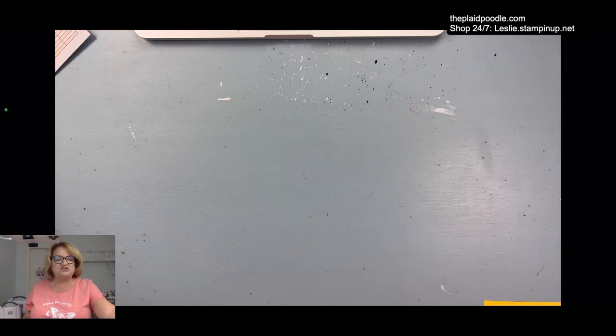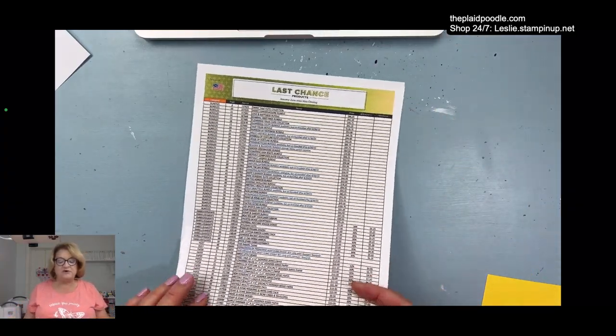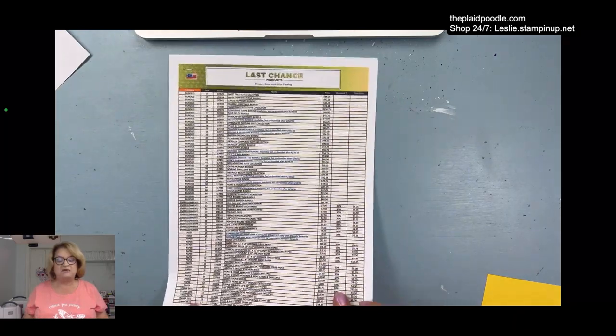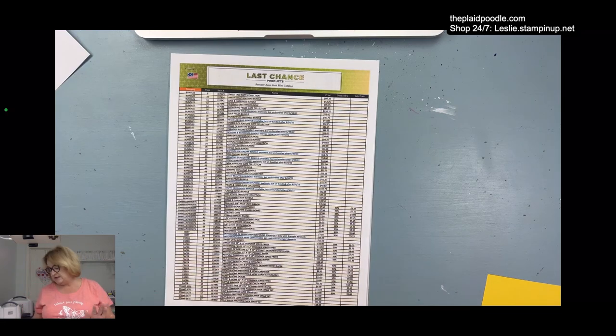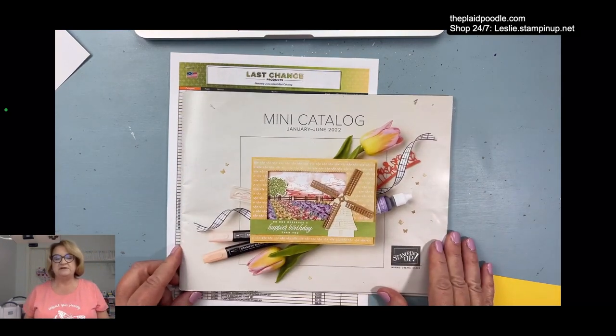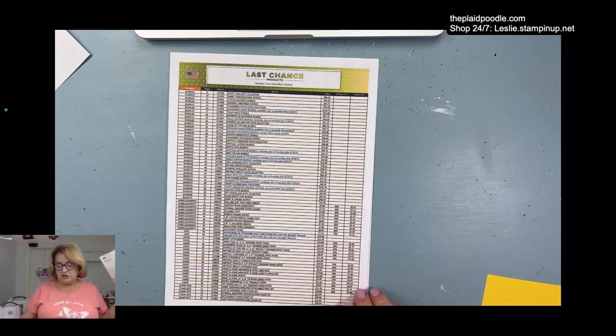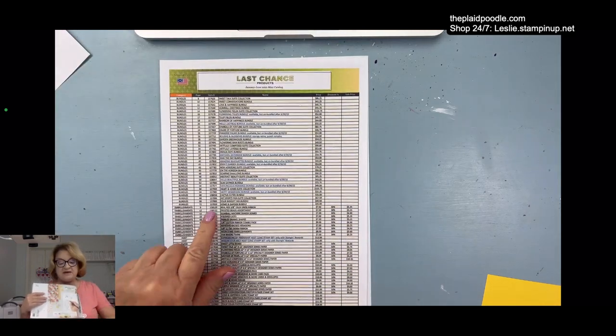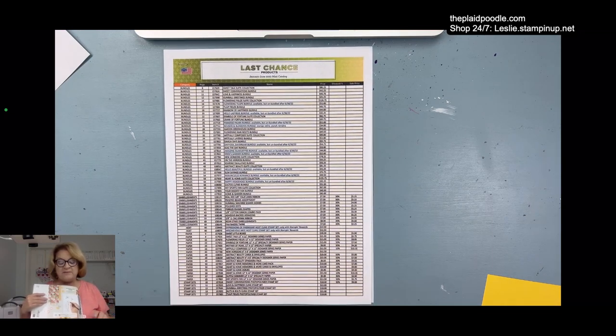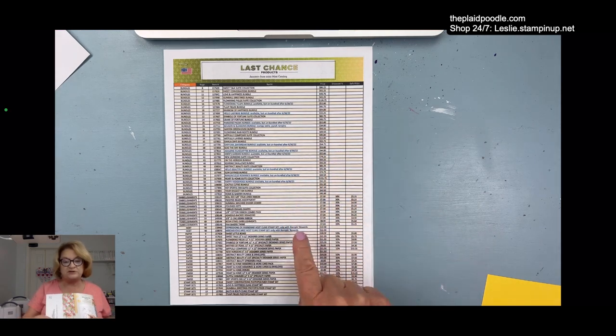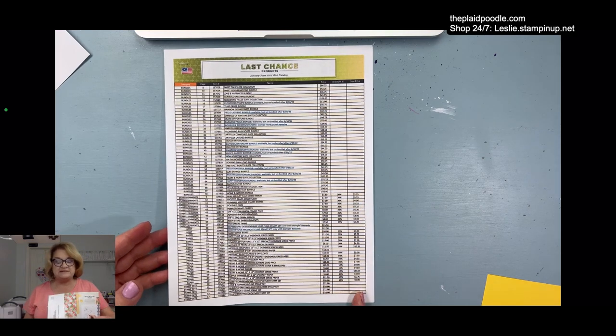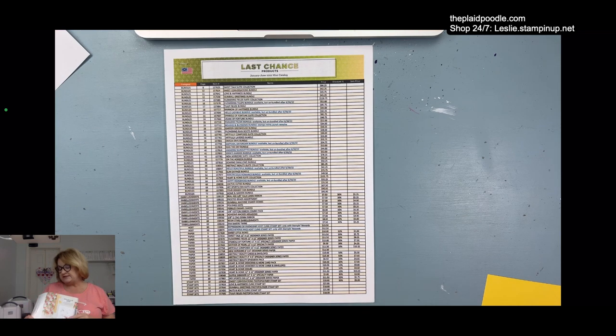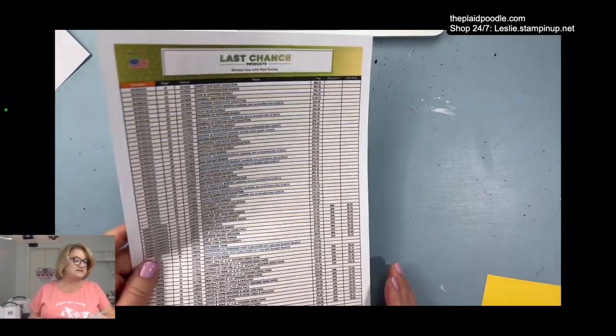I want to remind you of the last chance sale that's going on right now. If you go to my blog, theplaadpoodle.com, you can print this out or look at it. These are the products that are going away from the January through June mini. Some of them are marked down really well, up to 50% off some of the items.